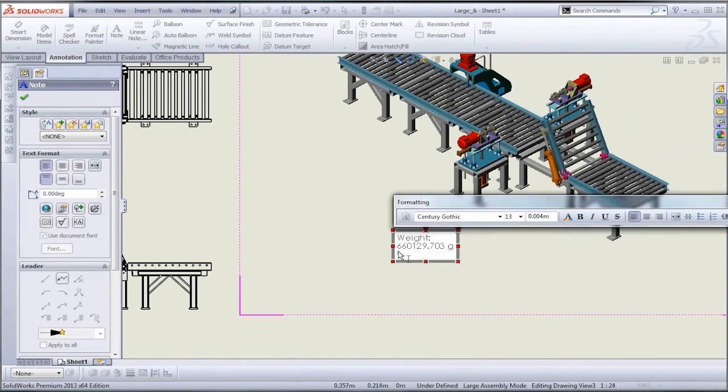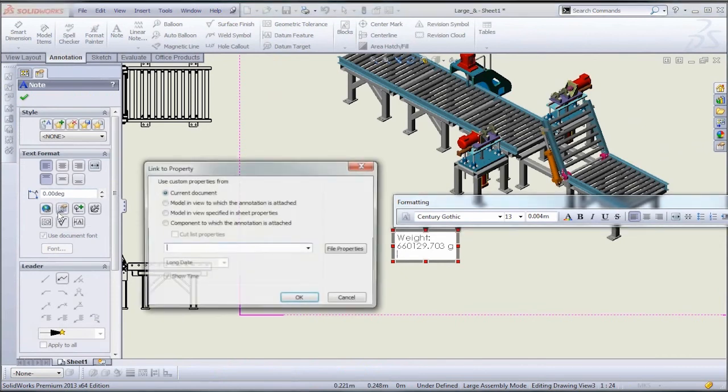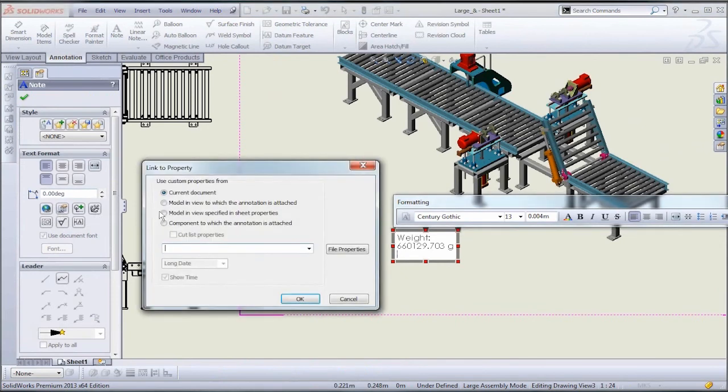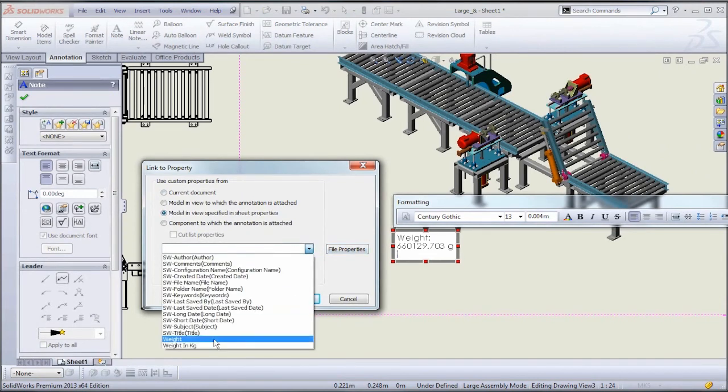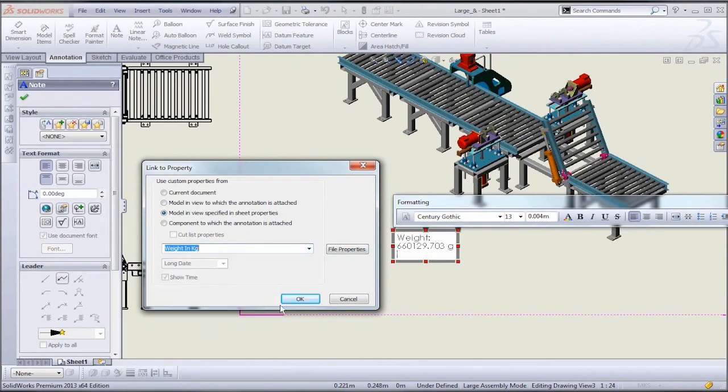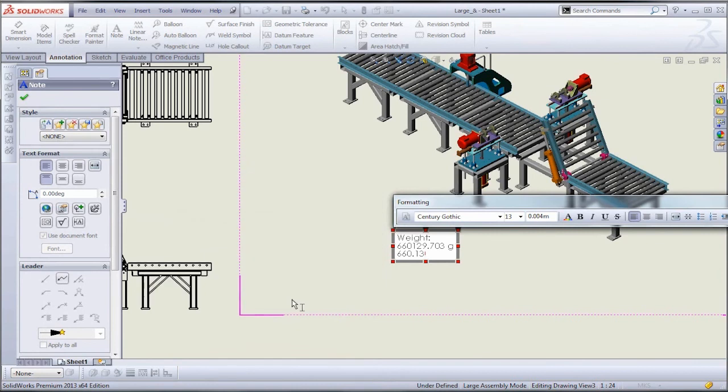So if we go in and add another line here and go over to link to value. So we'll just select a custom property from our assembly file here. And we see that that new custom property is available in the list, and we can just populate it into the note.